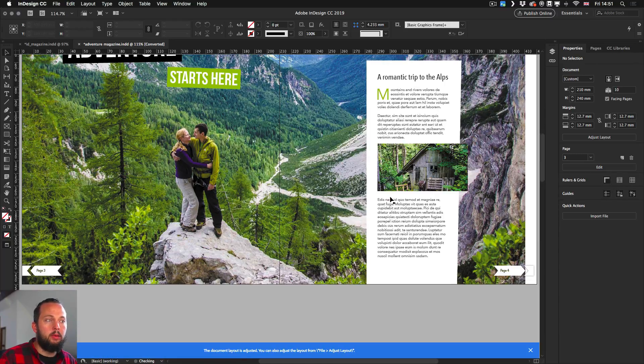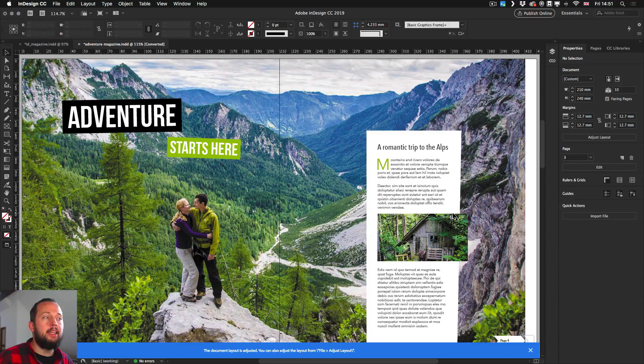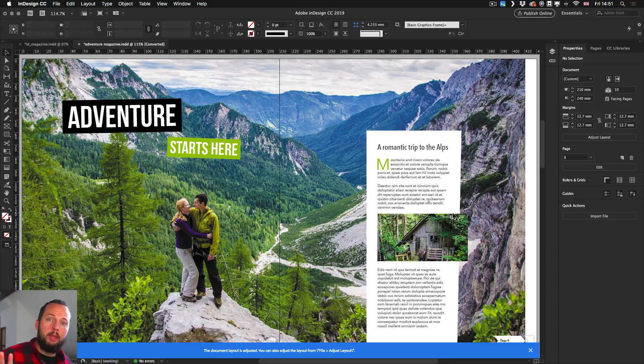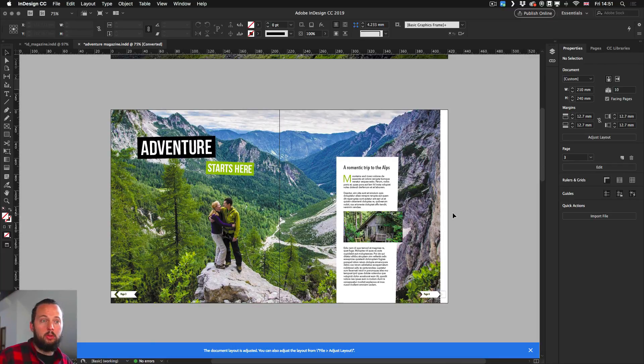I just need to click OK to accept it. But notice what happened is that now we have a much more panoramic version of this page. If I zoom out, you can see it, but almost everything is now adjusted to the new size.